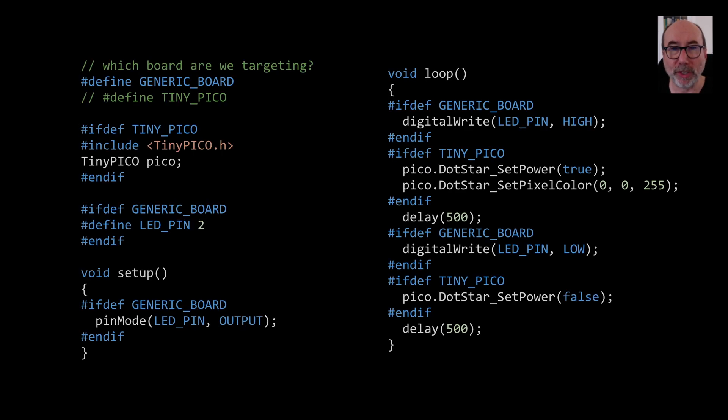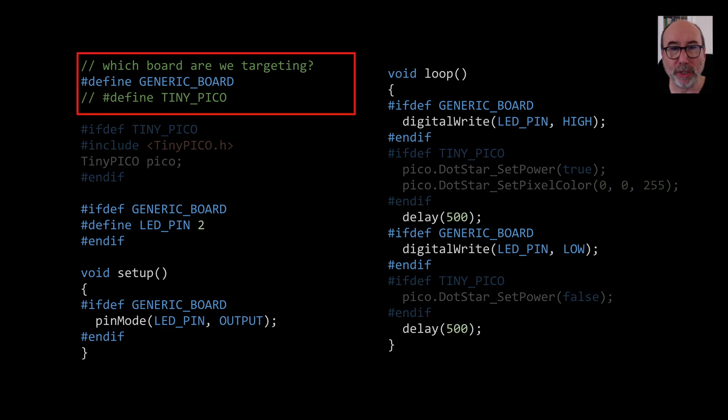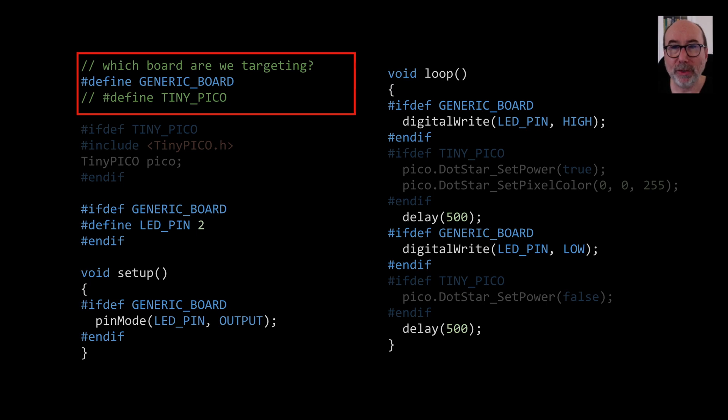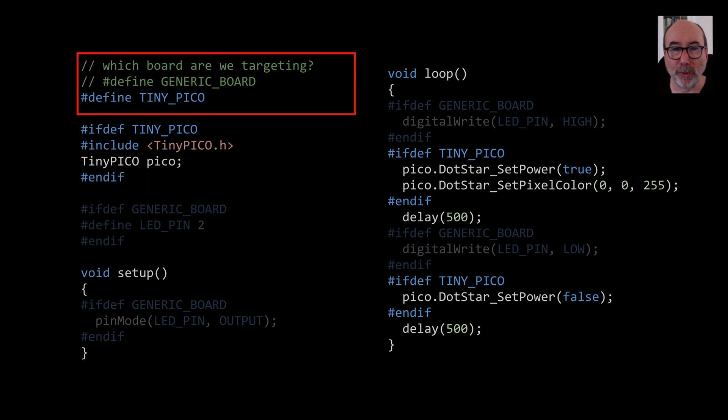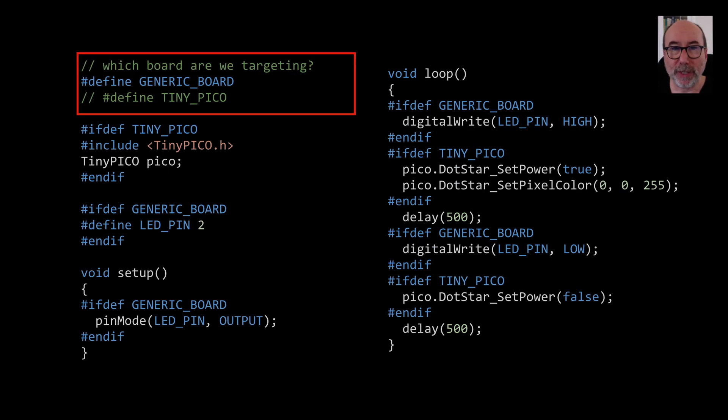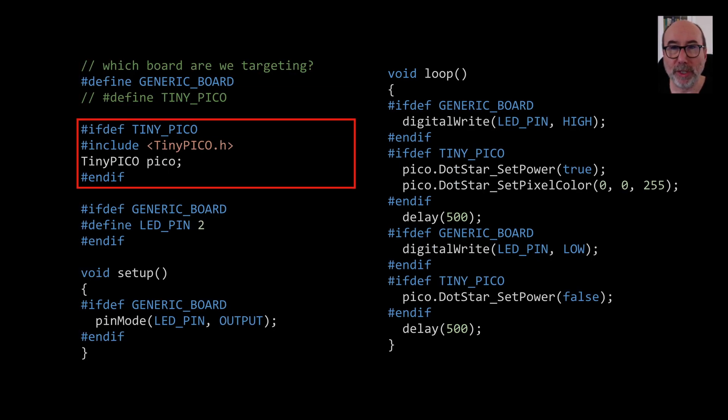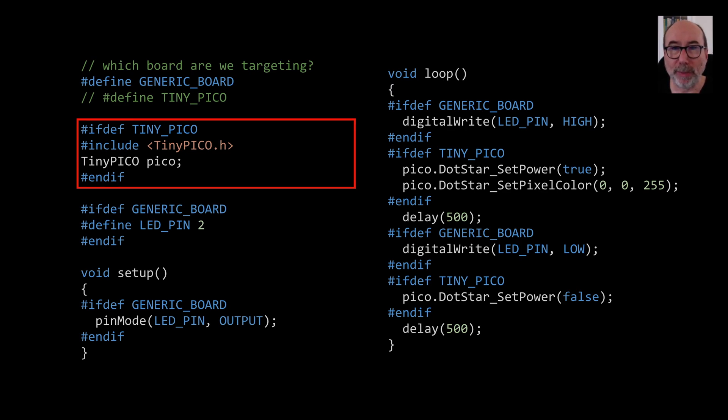A typical approach we see in a lot of Arduino code is to use preprocessor statements to switch in different implementations. Here we have a hash define at the top of our file that tells us which board we are targeting. We can switch between our generic board and our tiny pico board. We then have various hash ifdef statements to switch in and out functionality. If we're using the tiny pico board then we include the tiny pico library and create a variable to hold it.